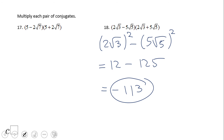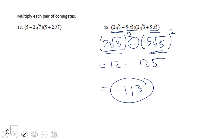If you got that answer for number 18, you did a wonderful job. I used the difference of squares shortcut: square the first irrational number, square the second irrational number, and you get two rational numbers. Their difference will always be a rational number. Don't forget that in some problems, like number 17, you can have a rational number as the first part of the conjugate pair.